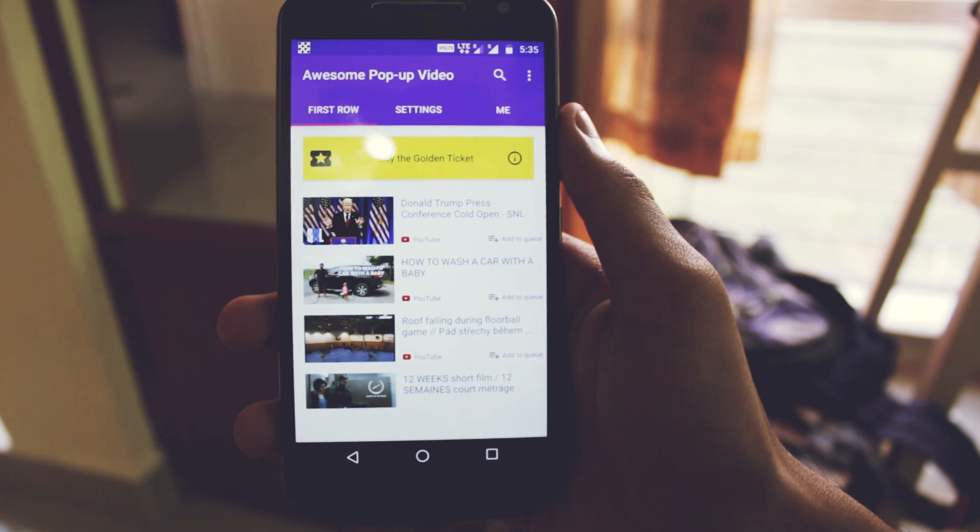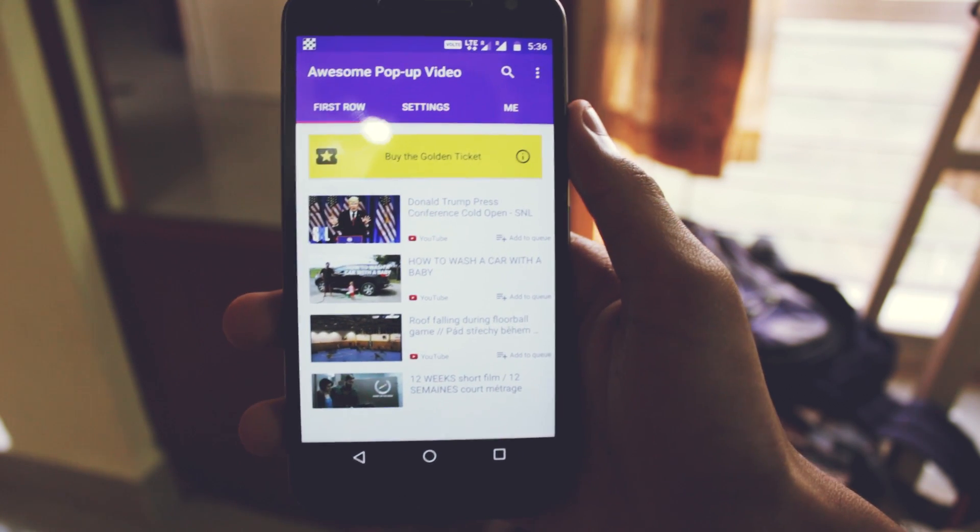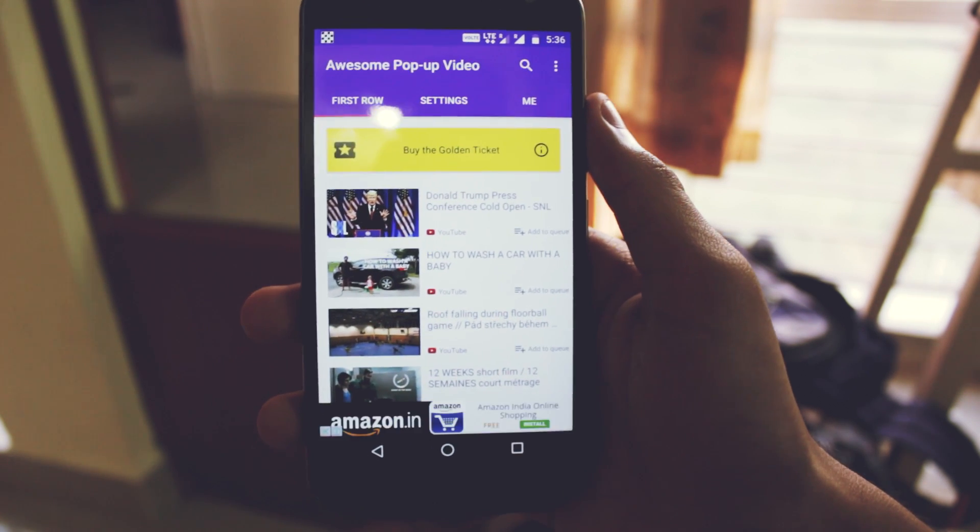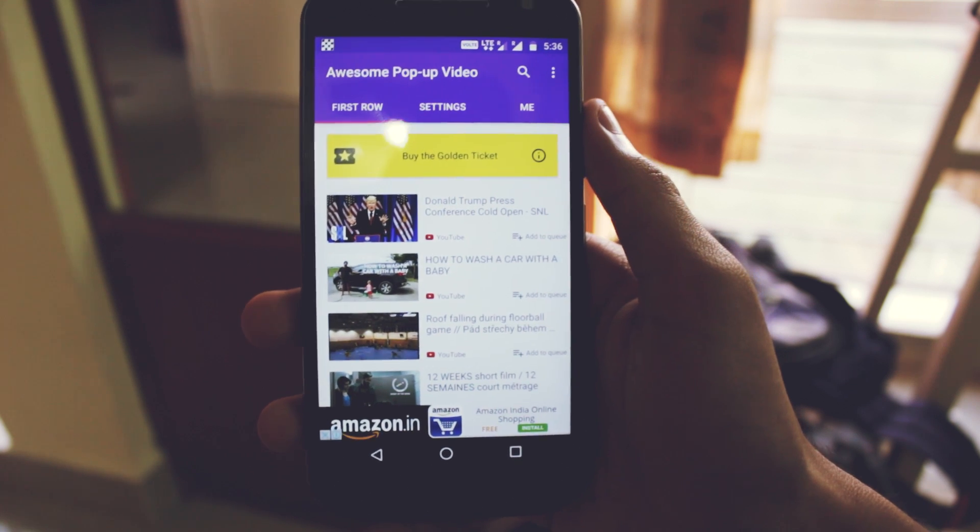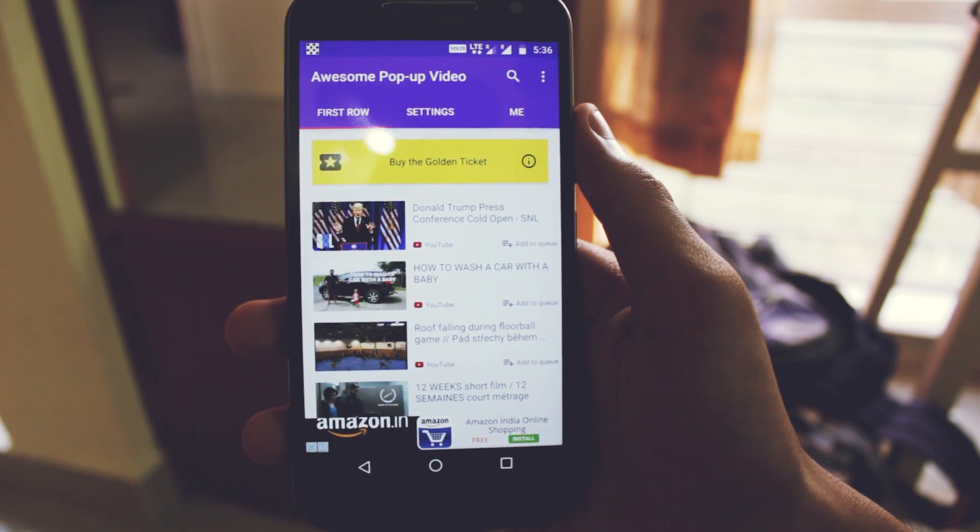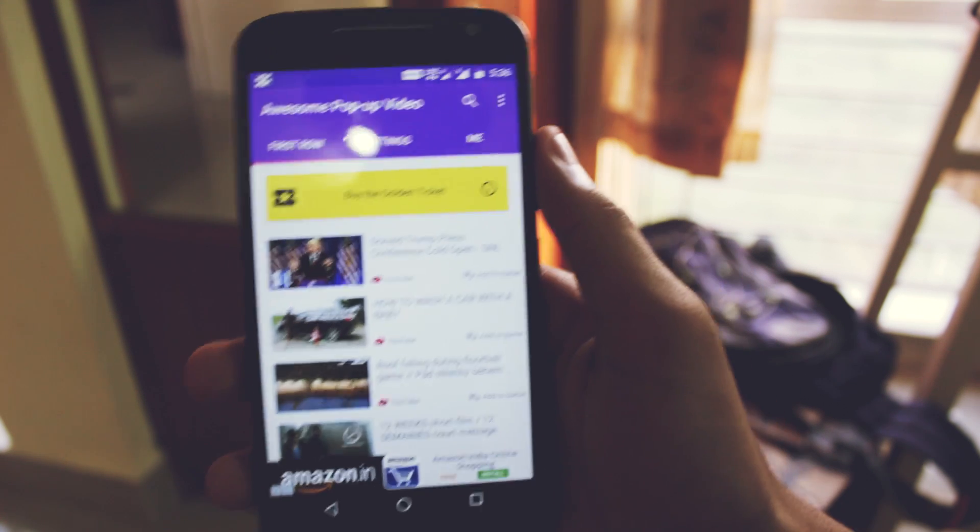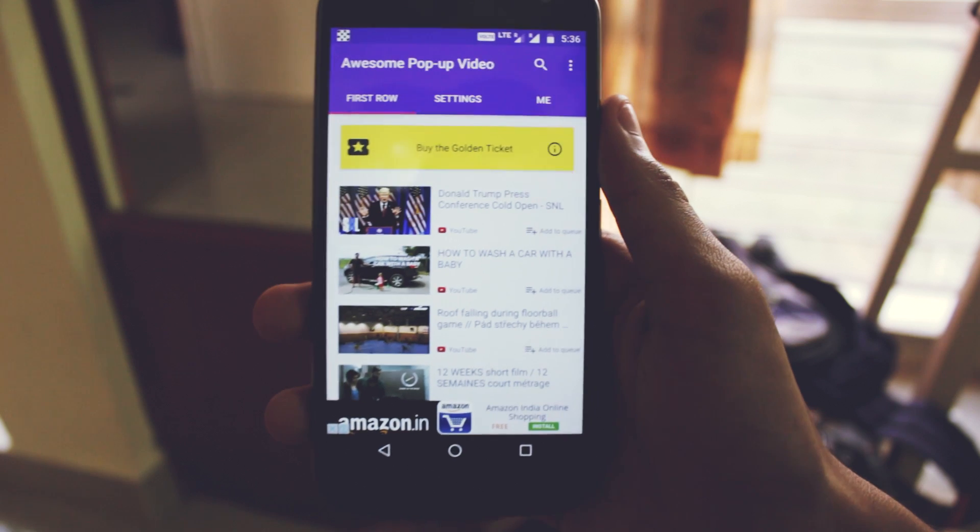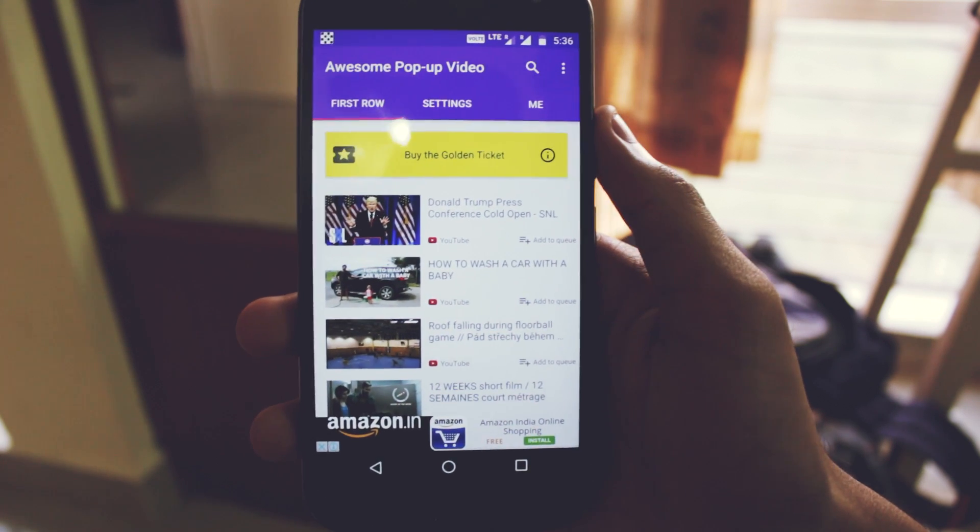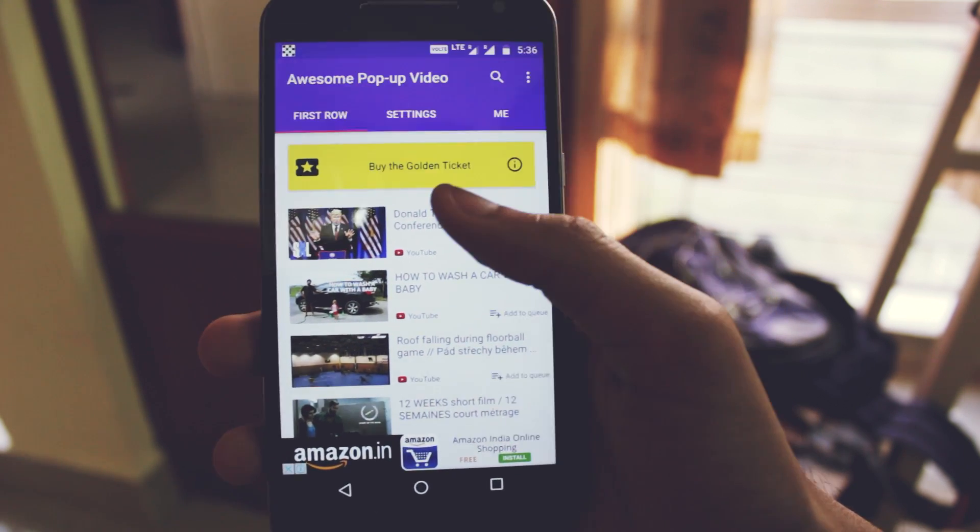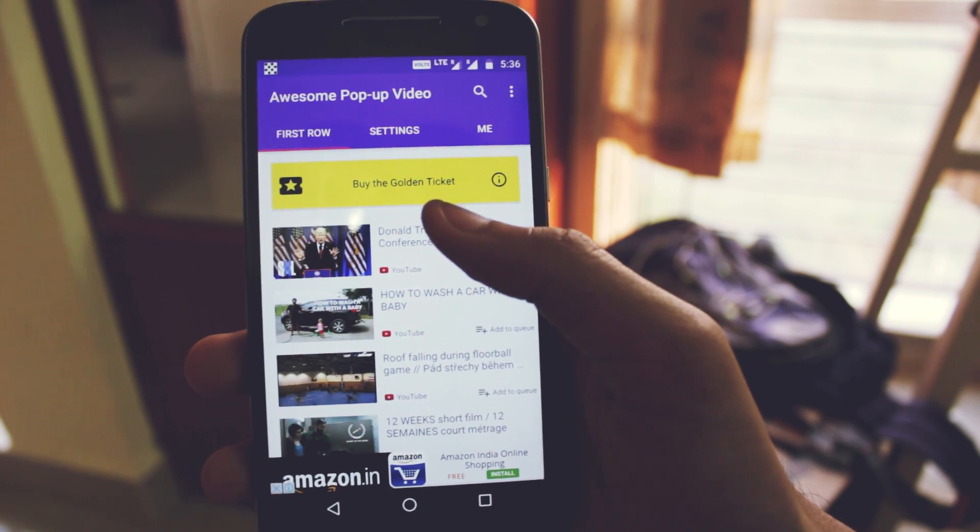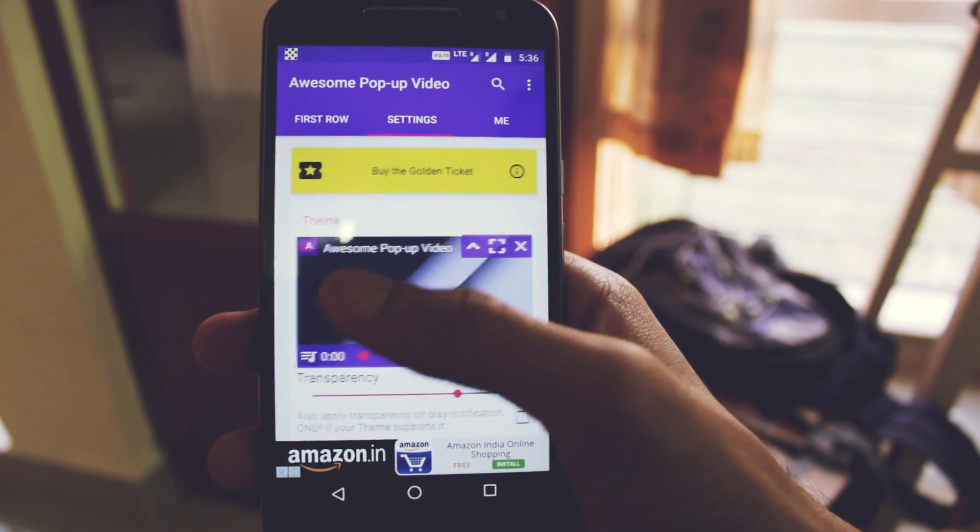This is the Awesome Pop-up Video player. This application plays videos on a floating screen and you can do other tasks in the background. You can select any video from YouTube or you can search it.